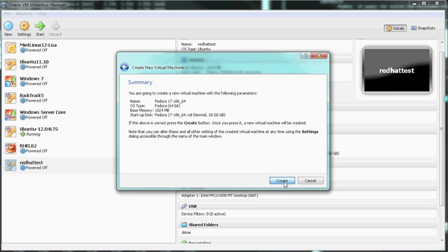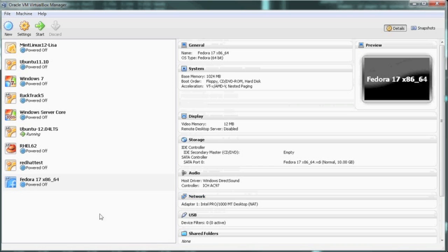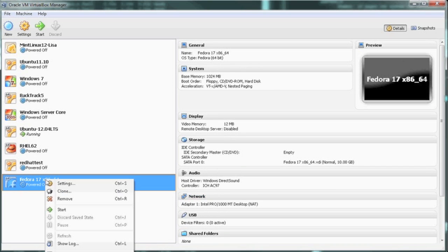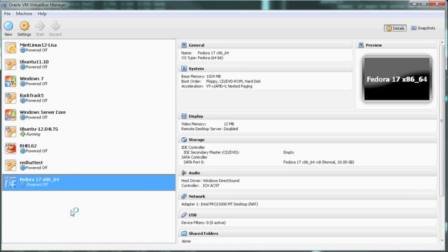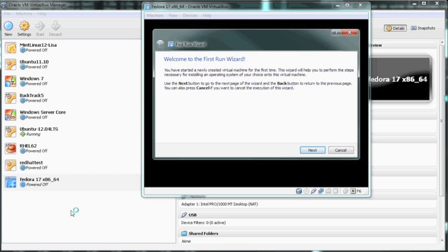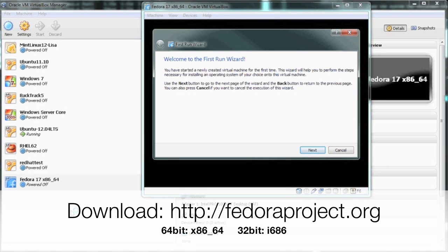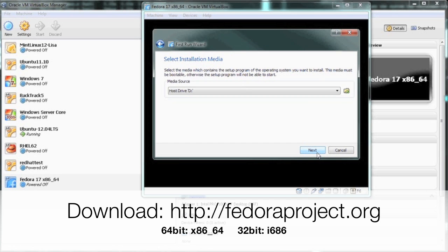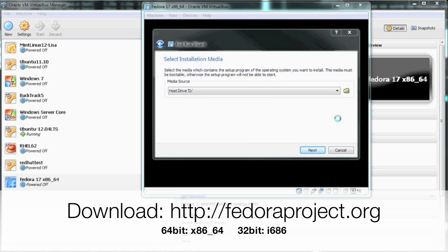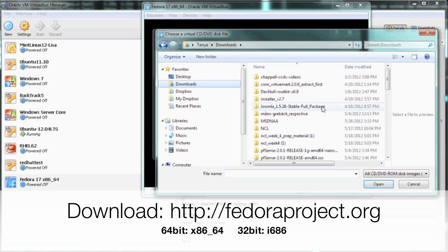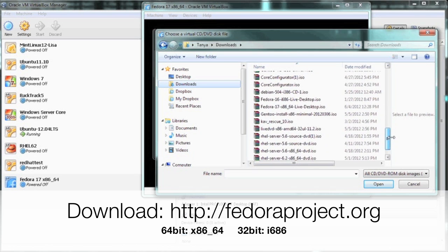The reason we're going to choose dynamic is so it uses less disk space. I'll set it to 10 gigs, which I believe is Fedora's minimum. We're going to create our virtual machine. By clicking create, it'll take a second to generate the virtual disk and the virtual machine. Now we're going to turn on our virtual machine and select our media.